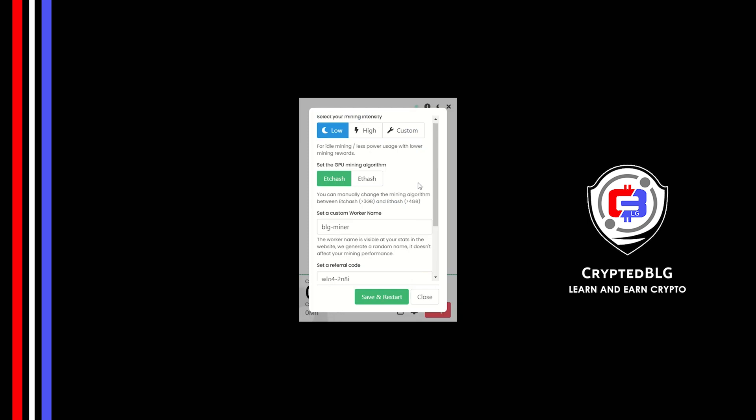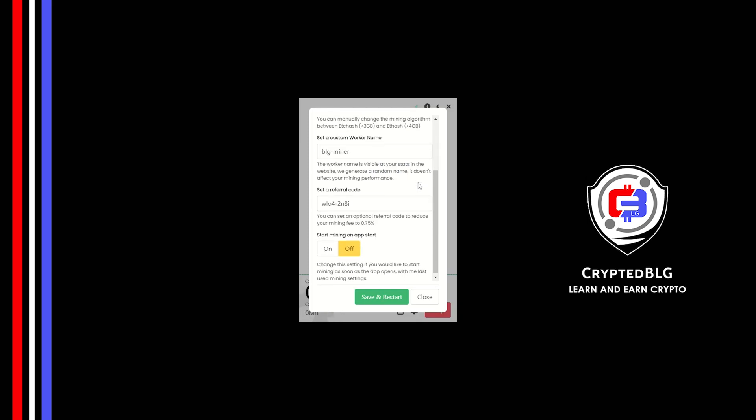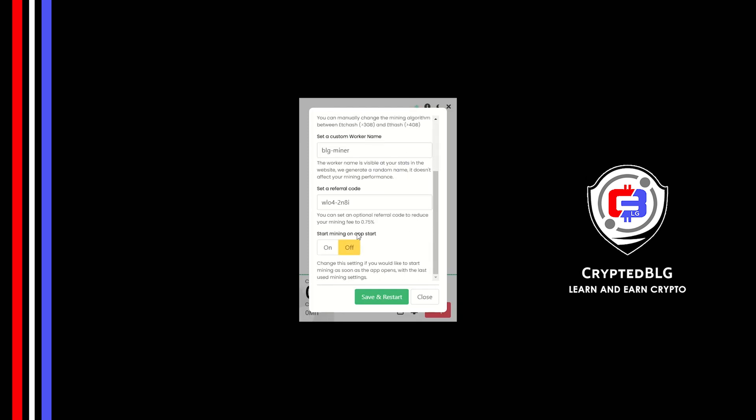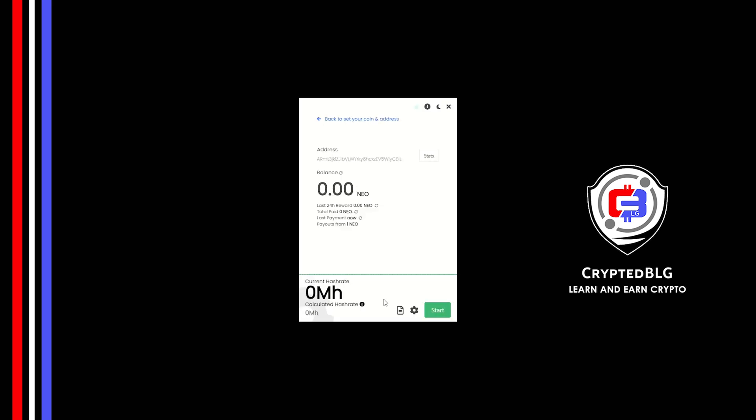Make sure that the referral code is correct. You can turn this on to run the miner at startup. Click save and restart.